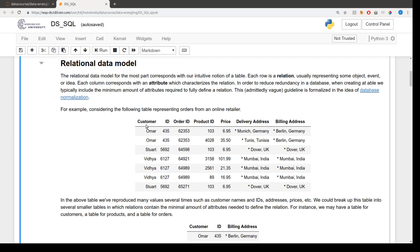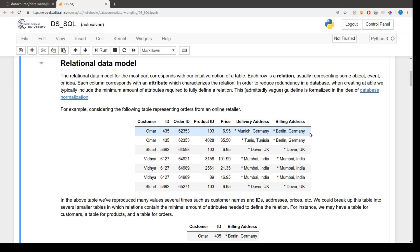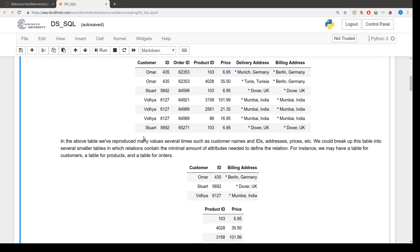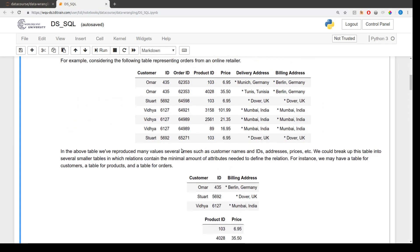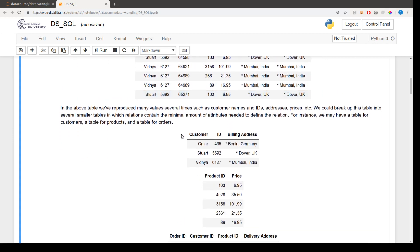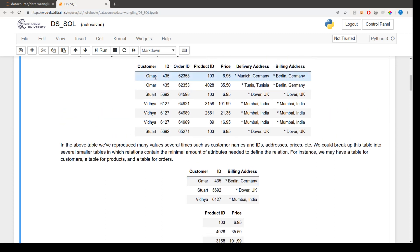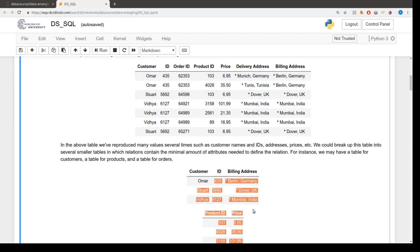So a lot of the repeated data here has to do with particular customers – customer names, IDs, and billing addresses. So rather than having rows where we repeat the various customer IDs and information, we might have a customers table where we have one entry per customer, and each row represents a customer. So here we've broken up into more pieces, but we start with that customer table. So here's our customer table, and we have one row for each customer – Omar, Stuart, and Vidya. And instead of having duplicated names and IDs, we have each of them just a single time.